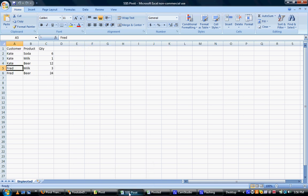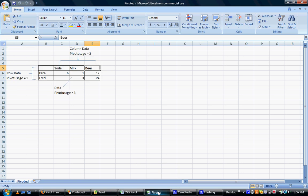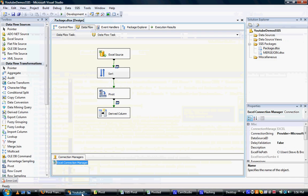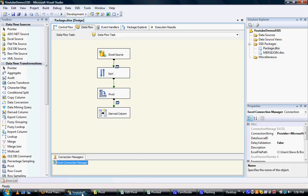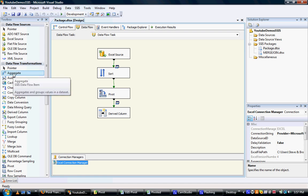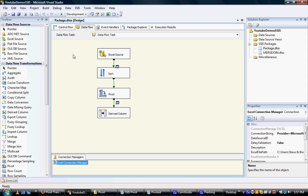And one thing to note with SQL Server Integration Services is that unlike crosstab queries in Access and pivot tables in Excel, the pivot transformation doesn't aggregate data. So it won't do sums and it won't do averages. What you have to do is add an additional data flow transformation further up above it in the package to actually do that aggregate first and then run the pivot on it.